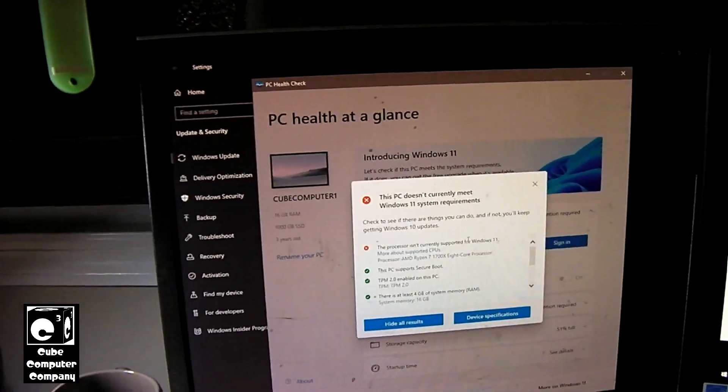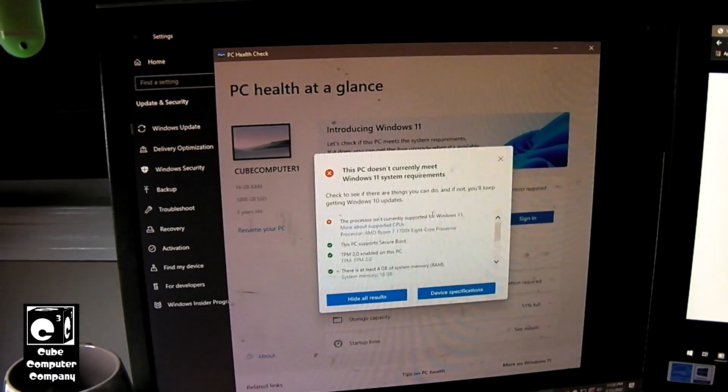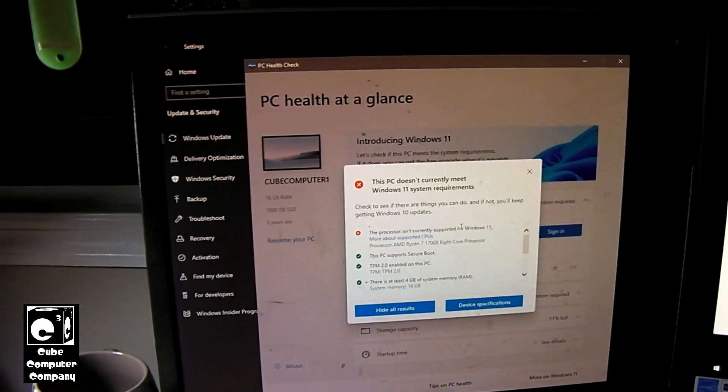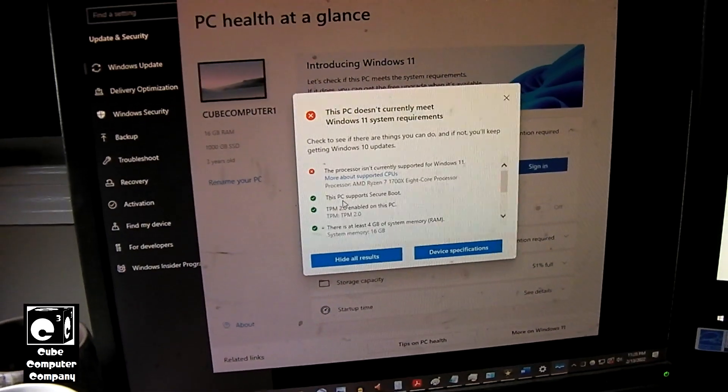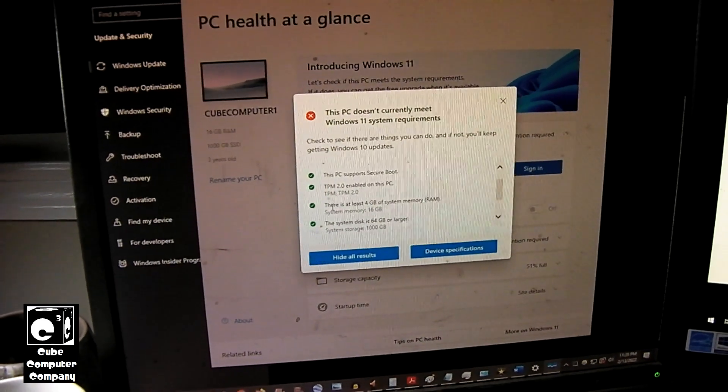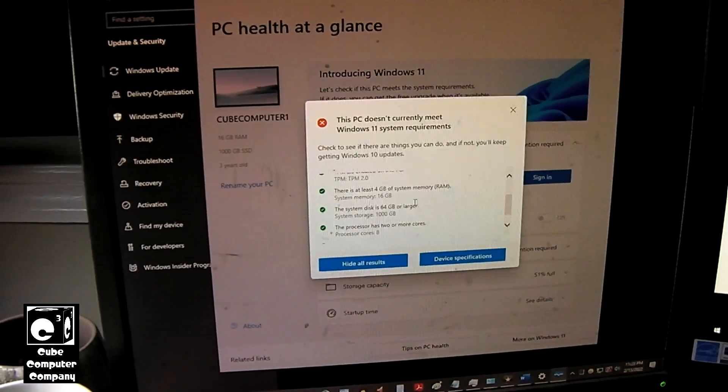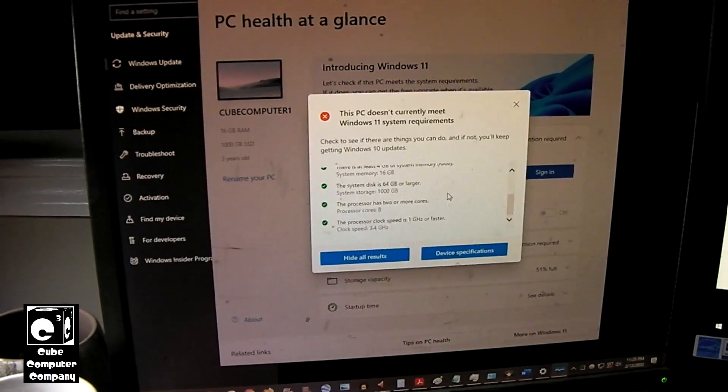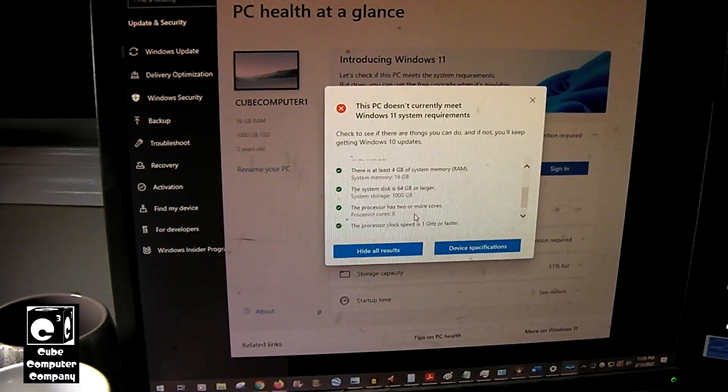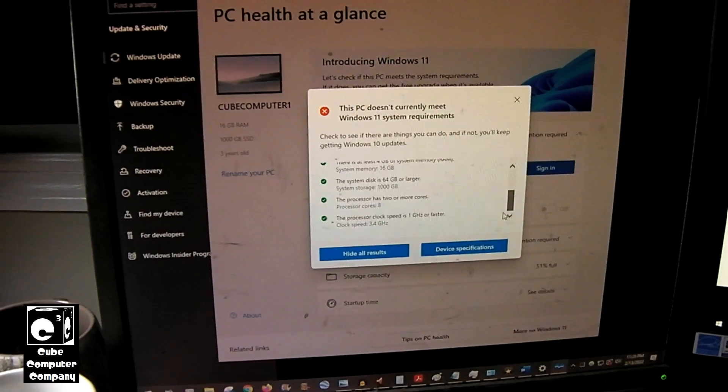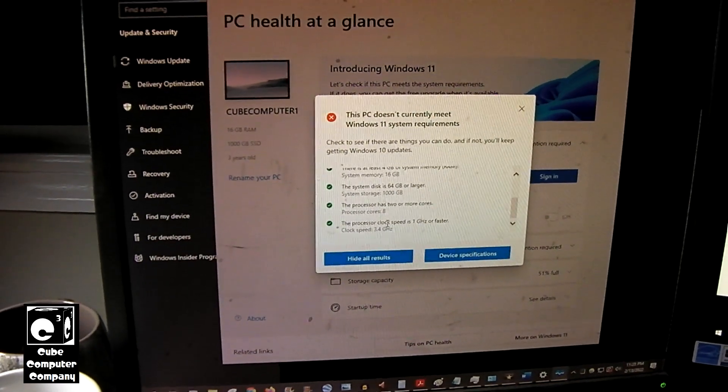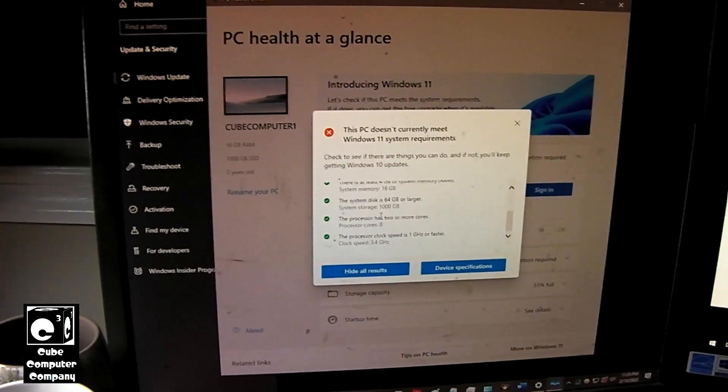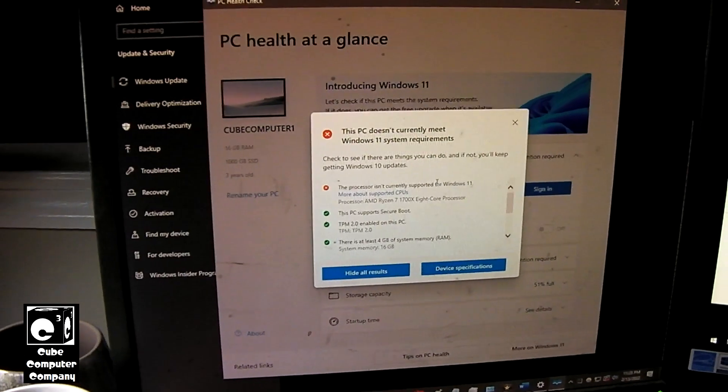Now, theoretically, I can upgrade the processor in this machine to at least a second gen Ryzen and it would actually clear just fine. Because it says right here, the PC supports secure boot, TPM 2.0 enabled, there's at least 4 gigs of system memory, system disk is at least 64 gigabytes, processor has two more cores, the processor clock speed is 1 gigahertz or faster. You would think, okay, what's the problem? But it's not officially supported.